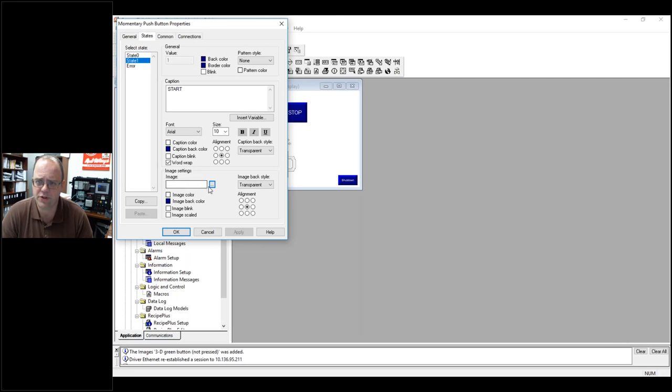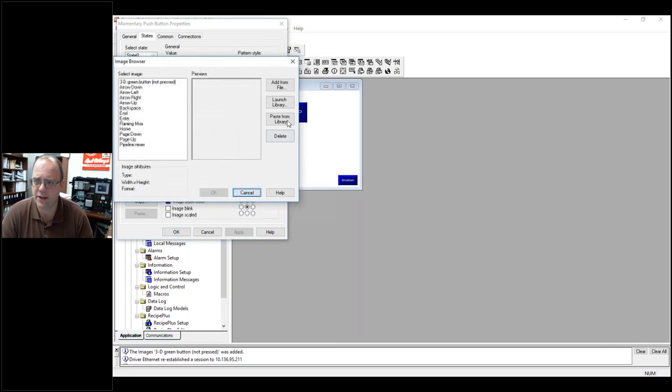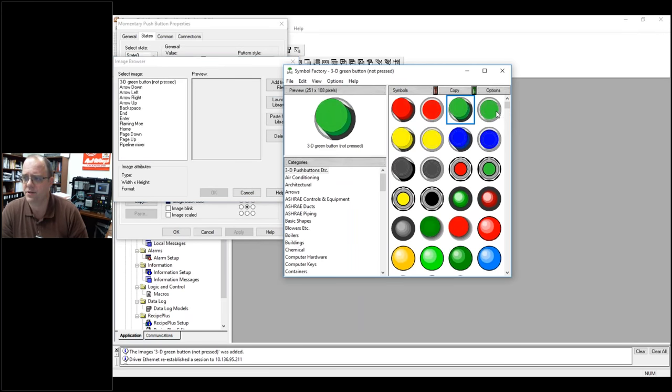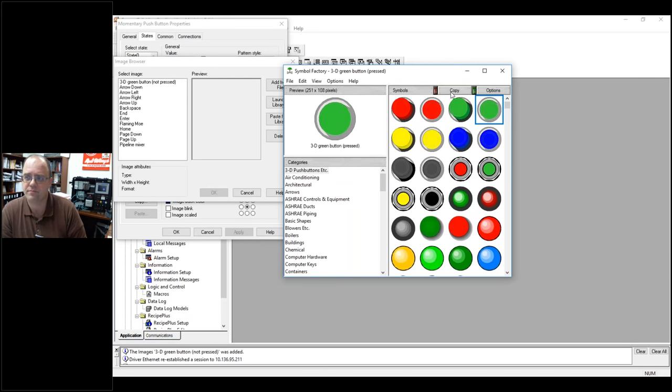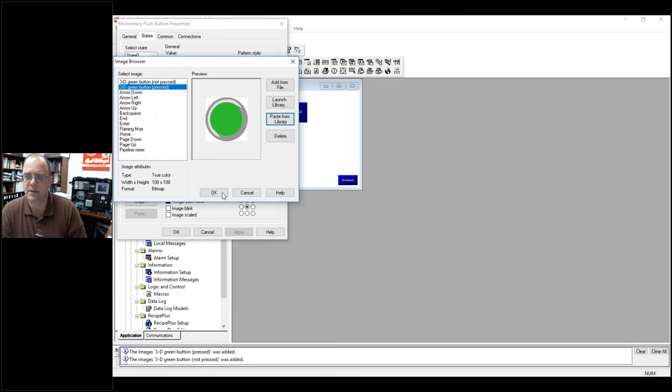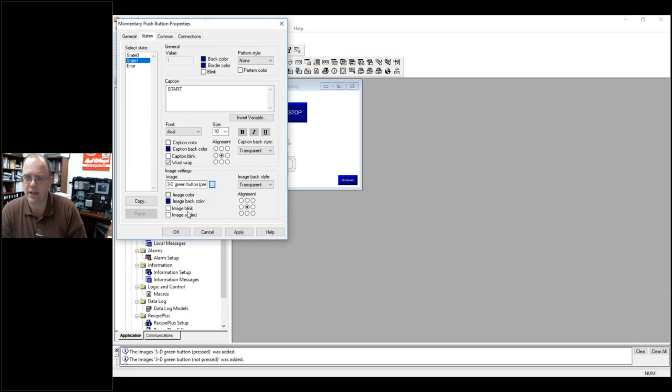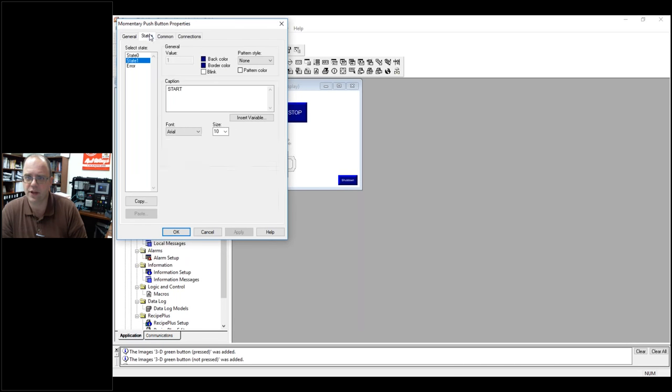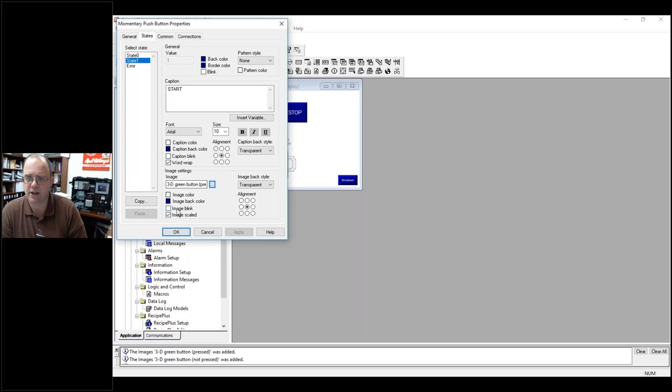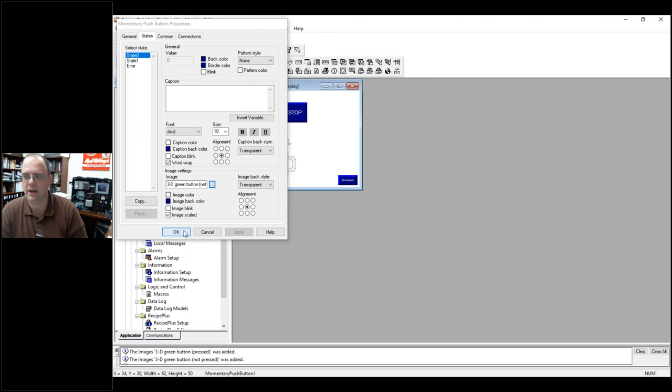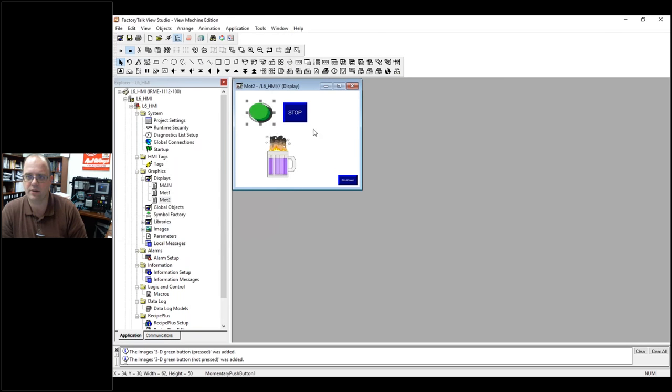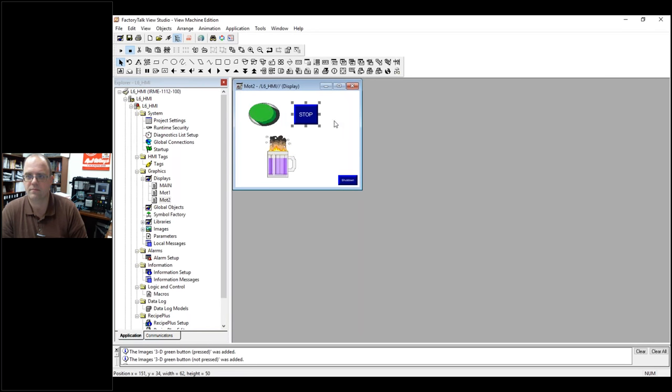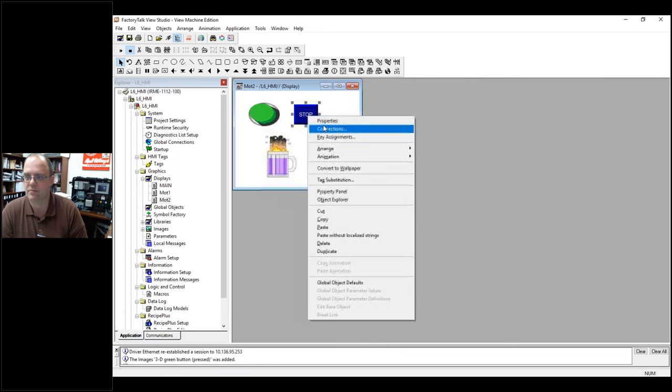But remember, go into state one and find the companion button. So, the pushed in one. Copy. Paste from library. Now hit OK. Make sure you have everything else set up. So, scale it. You can get rid of your text. And hit apply. And now look. Pretty fancy button. You can make it bigger if you want. And now I can do the same thing for the stop button.